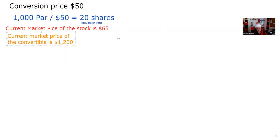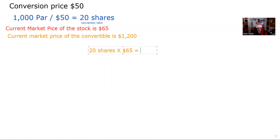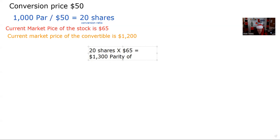Now, there are a couple of ways to proceed here. If I can turn that bond into 20 shares of a $65 stock, this bond should be worth — taking 20 shares times $65 — the parity of the bond is $1,300, and it's trading for $1,200. So it looks like we have discovered an arbitrage opportunity.